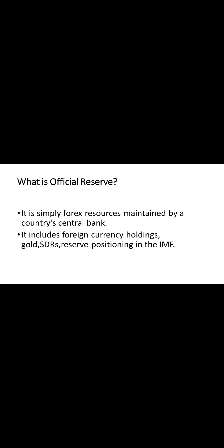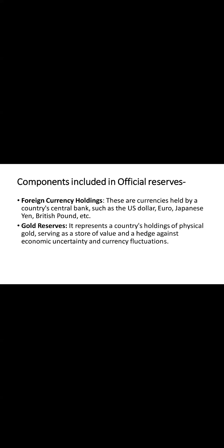Okay, let's explore the key components of official reserves. The first component is foreign currency holdings. It's the primary reserves held by a country's central bank such as US dollar, euro, yen or pound.